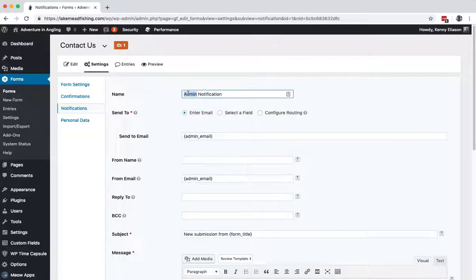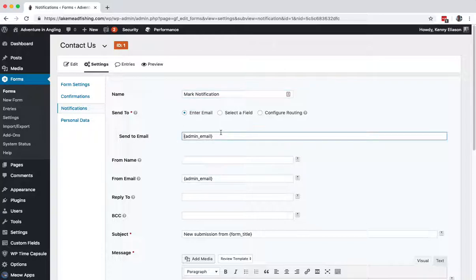First thing I always do is change the notification name to the person that is receiving it. So this one's going to be marked 'Send To Email' - the person's email address that is receiving this for the company, whoever that is. It's not typically the admin email.